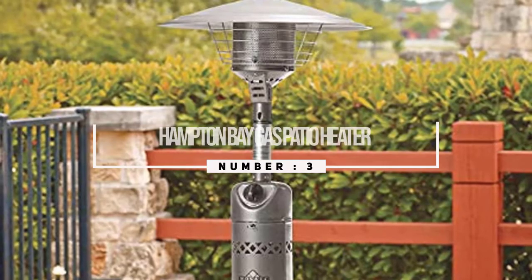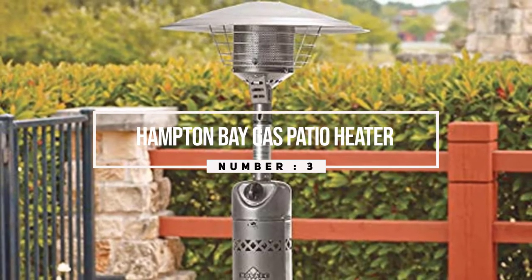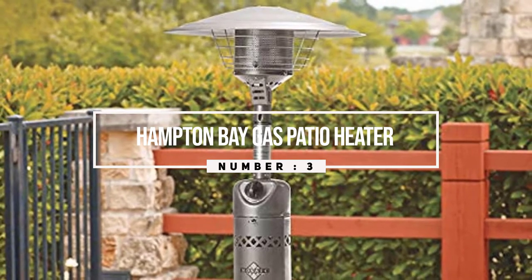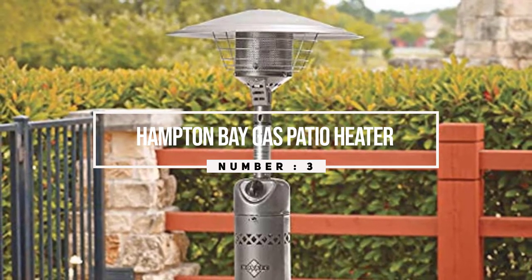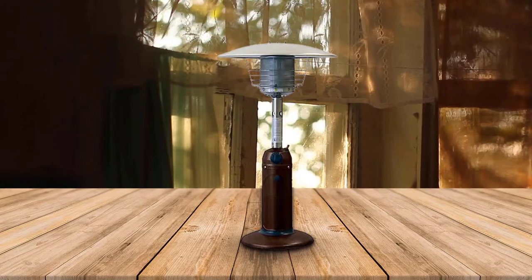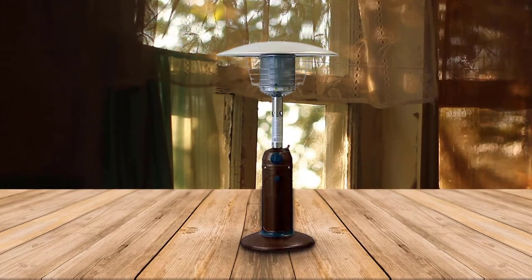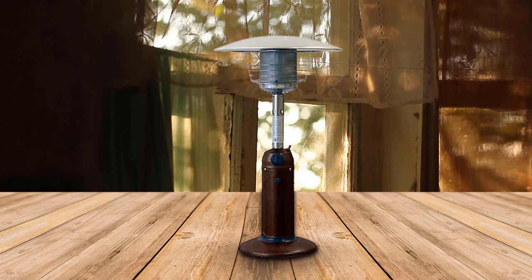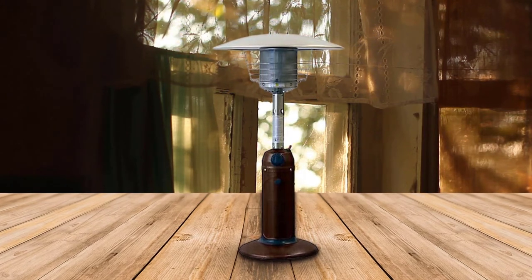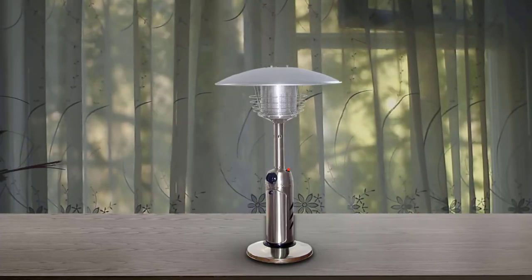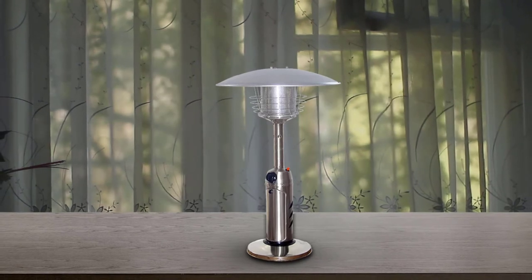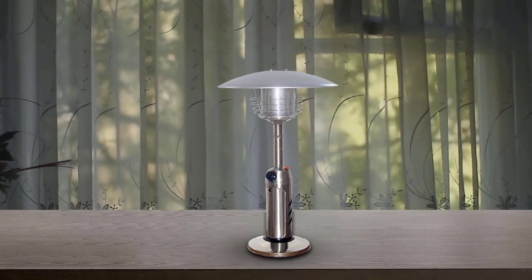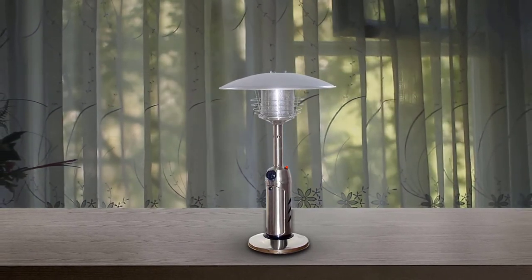Number three: Hampton Bay Gas Patio Heater. Keep your patio warm and inviting at any temperature with this tabletop patio heater. It features stainless steel construction and a super easy push-button ignition system that never requires batteries or outside power. Simply set to your comfort level with the dial knob and push the button to ignite.